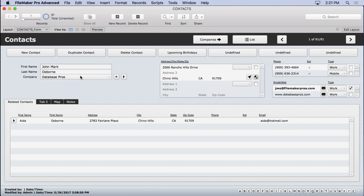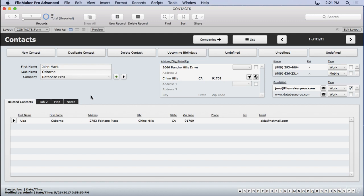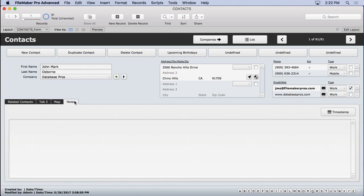We also created portals and related fields. You can see we have related information from companies right here. We have our portals here. We have related contacts through a self-join relationship. All kinds of great stuff. We have notes. We have maps. All kinds of things are included here. We did quite a bit in that first video.